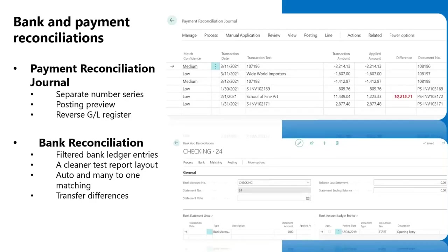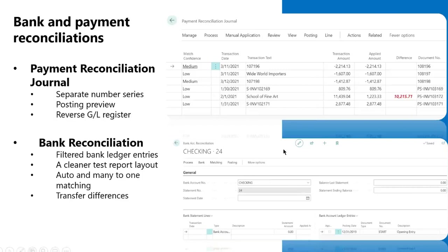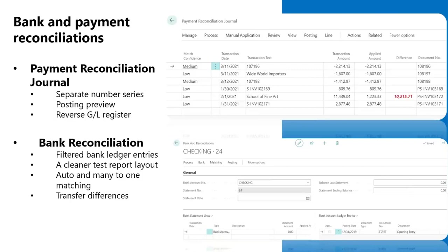Thank you, Leanne. So continuing with the application features, reconciliations, including bank and payment reconciliations, are key processes for all businesses. They ensure the accuracy and validity of financial information. In this release, Microsoft has made it more efficient to use the payment reconciliation journal by creating a separate number series. This enables you to easily identify where a posting originates when you are looking at historical information. They have also included a posting preview. This is quite useful as you can check data you are about to post prior to posting to ensure the entries are recording to the correct general ledger accounts. You also now have the ability to reverse the general ledger posted through payment reconciliation journal. This enables you to correct errors easier and faster.